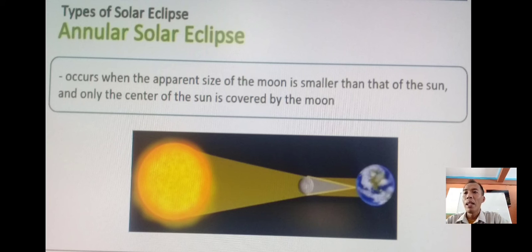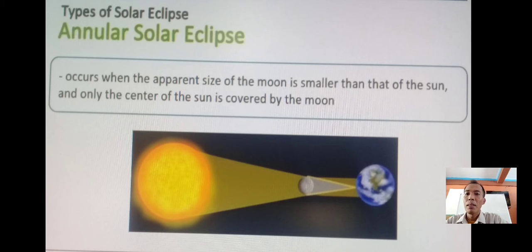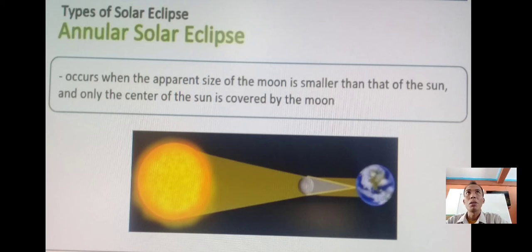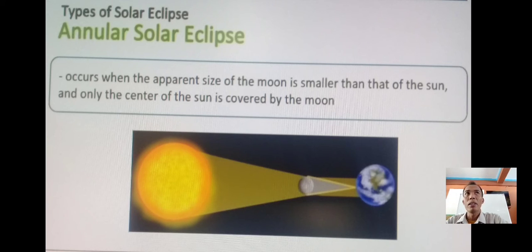Number three, we have the annular solar eclipse. This occurs when the apparent size of the moon is smaller than that of the sun, and only the center of the sun is covered by the moon. During the annular solar eclipse, it happens when the moon covers the sun's center, leaving the sun's visible outer edges to form a ring of fire or annulus around the moon.